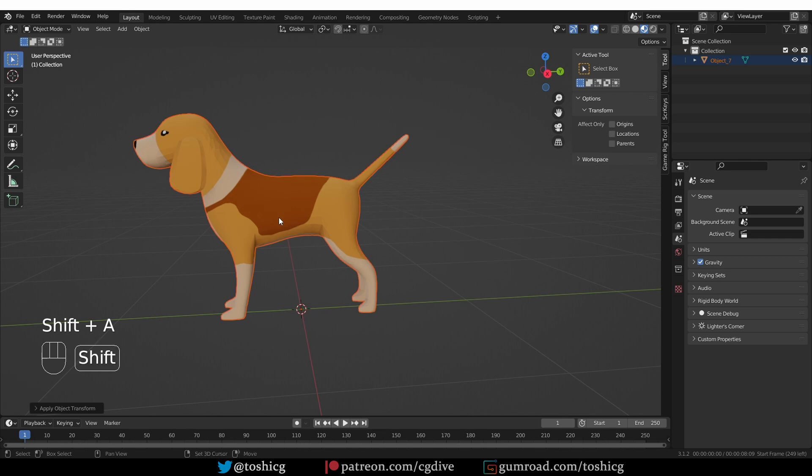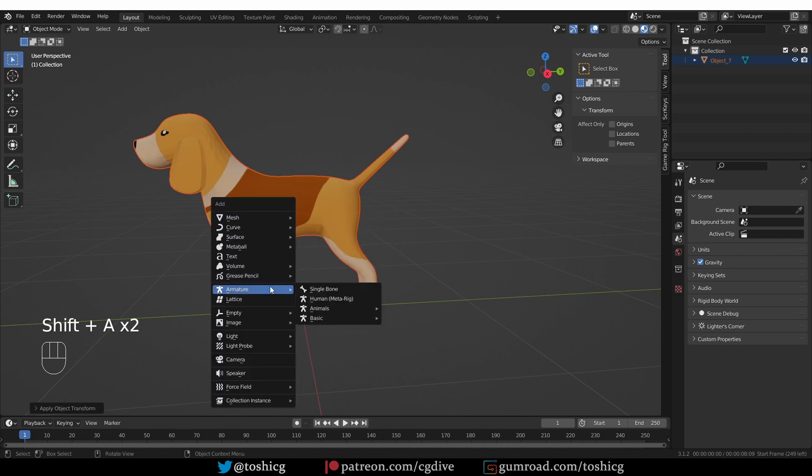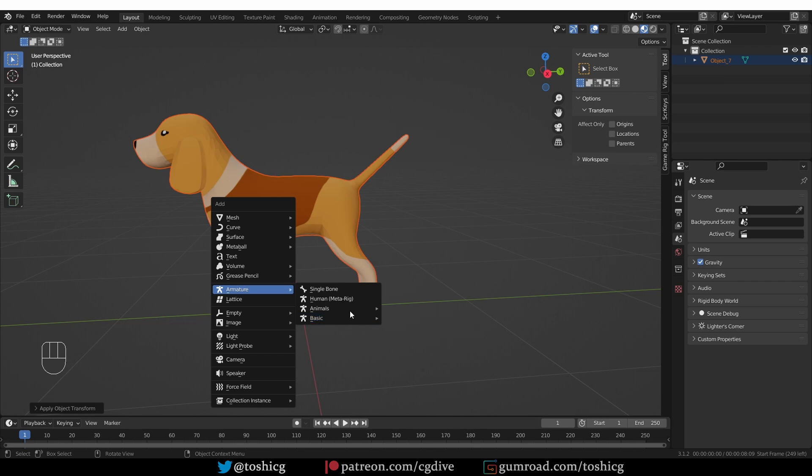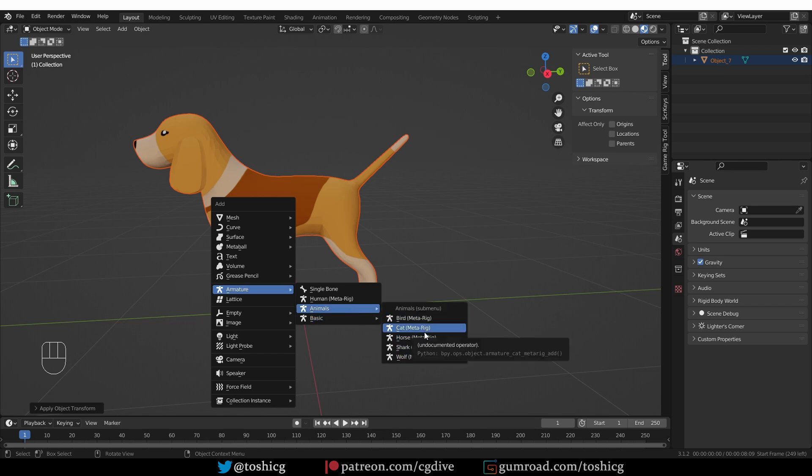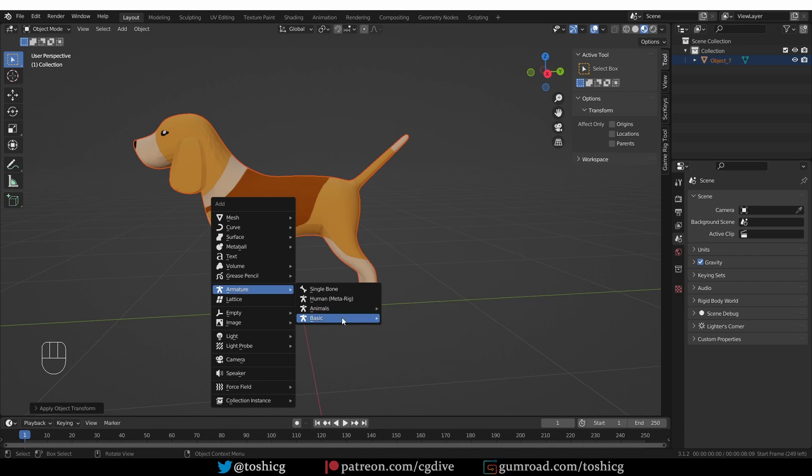So I can press Shift-A, Armature, and from Basic, I can select the Basic Quadruped, or I can go to Animals and choose the Wolf and the Cat. This will basically have the same effect as far as the tail is concerned. So I'll go with the Basic Quadruped to save myself some trouble.